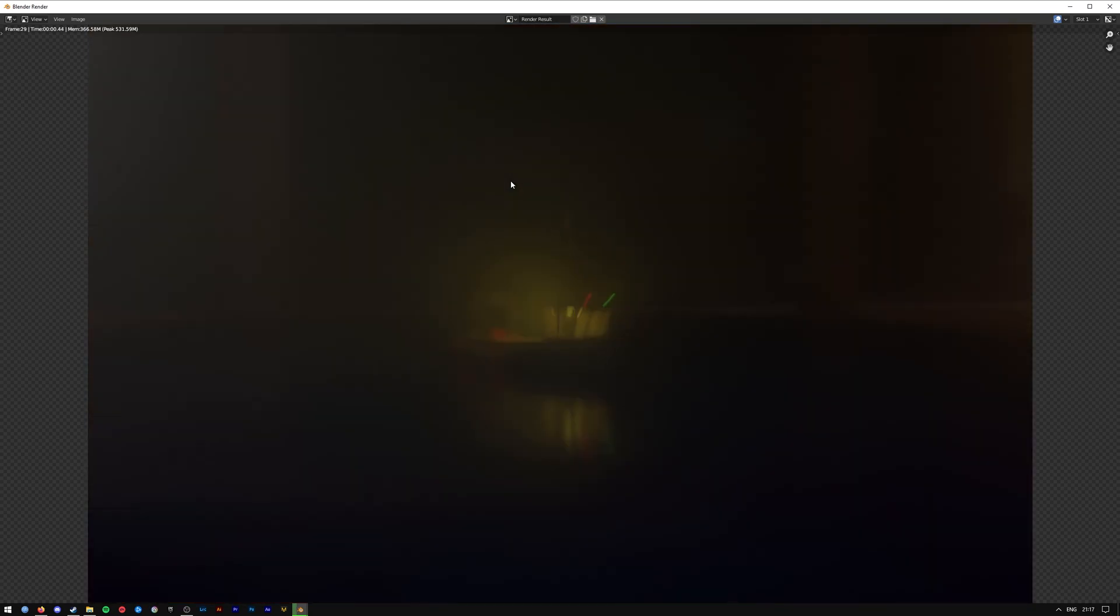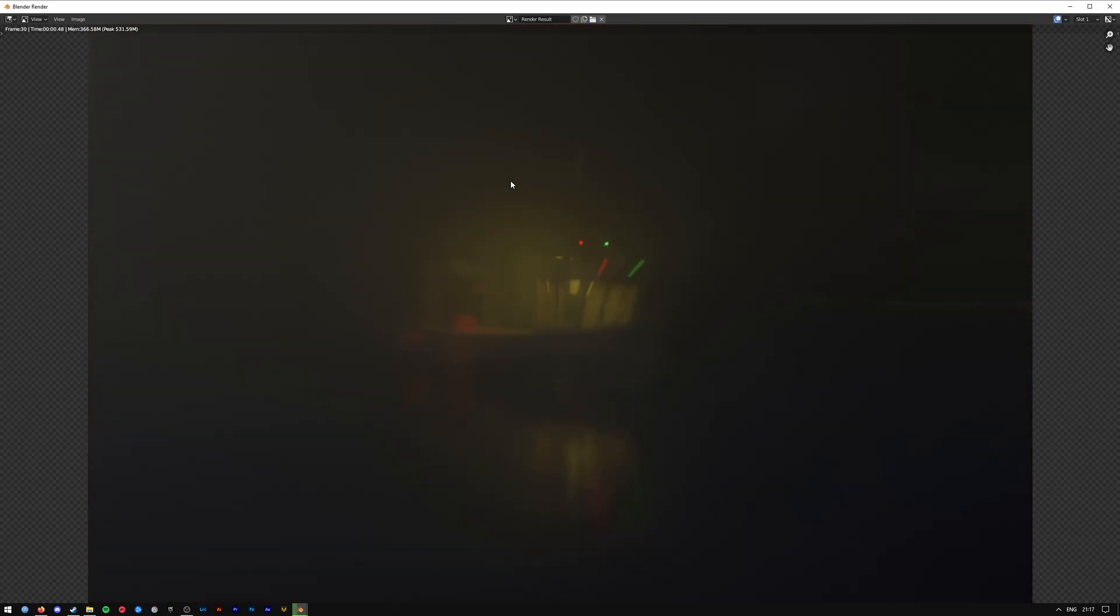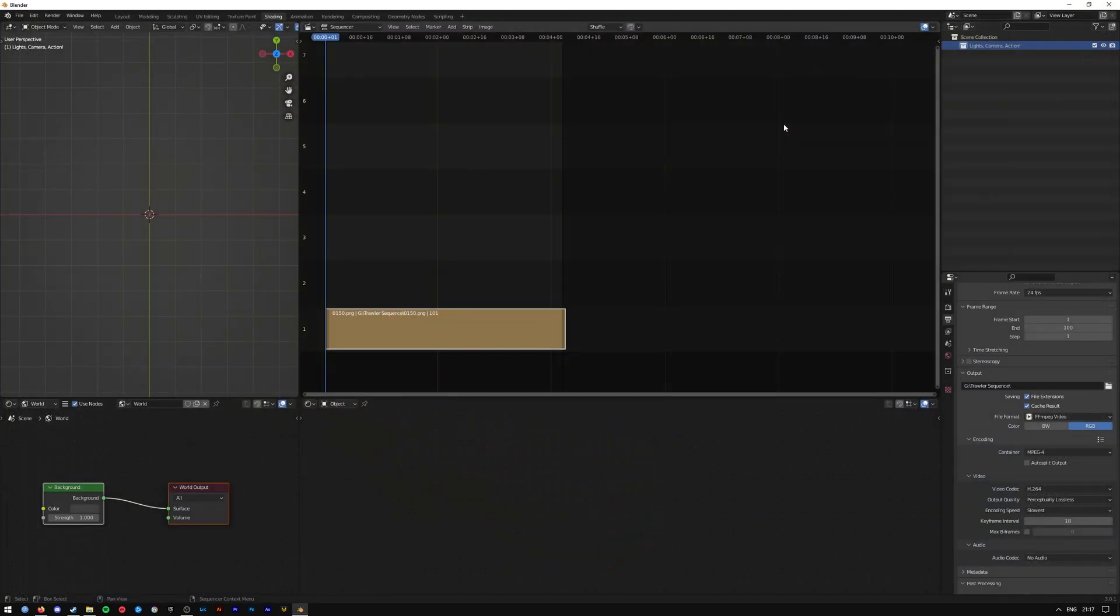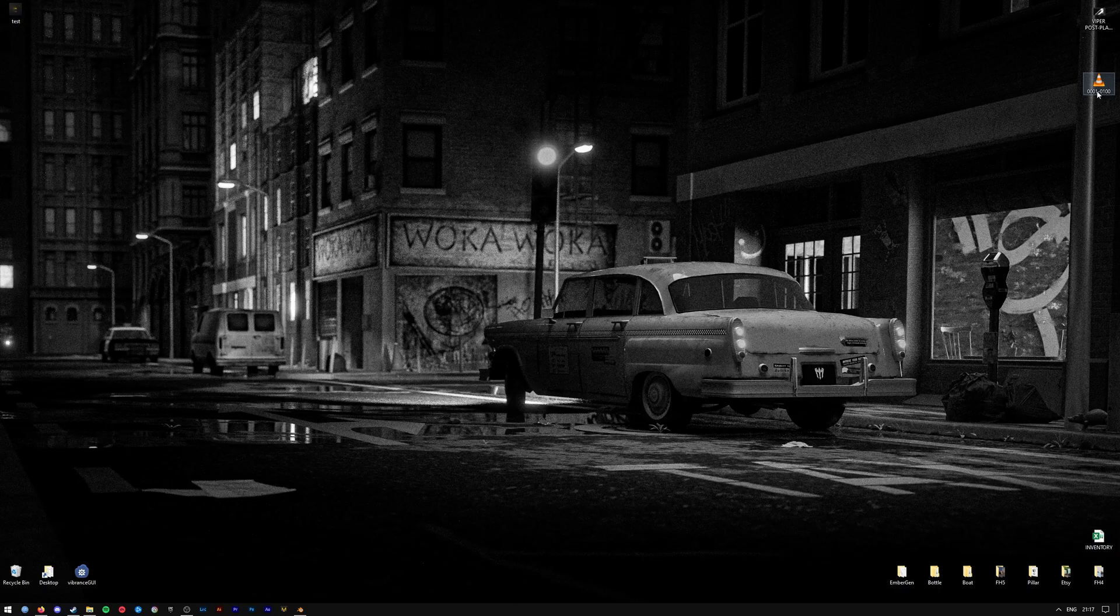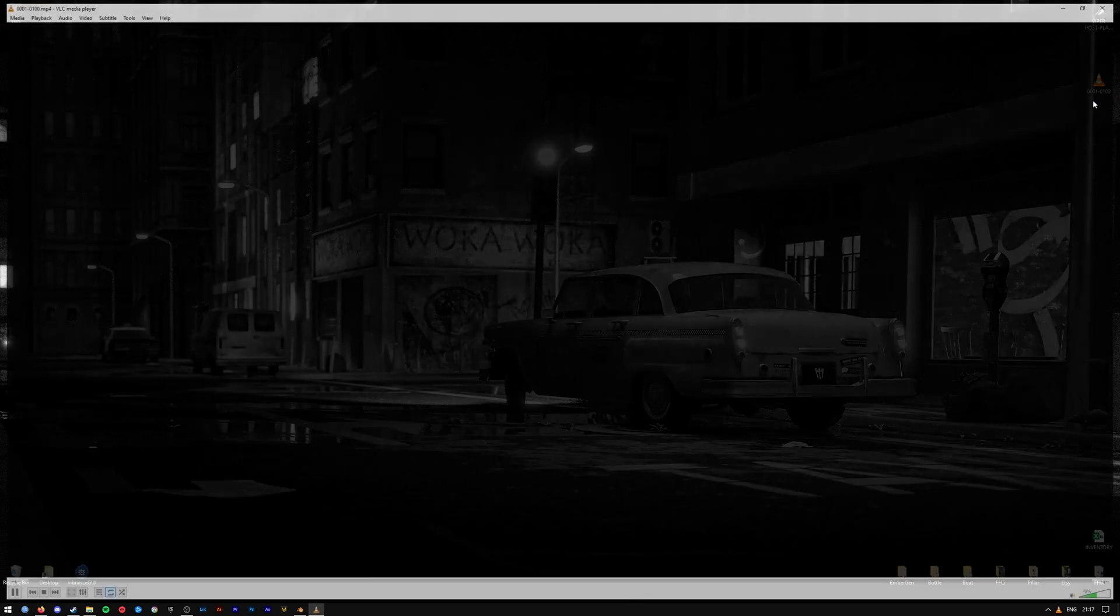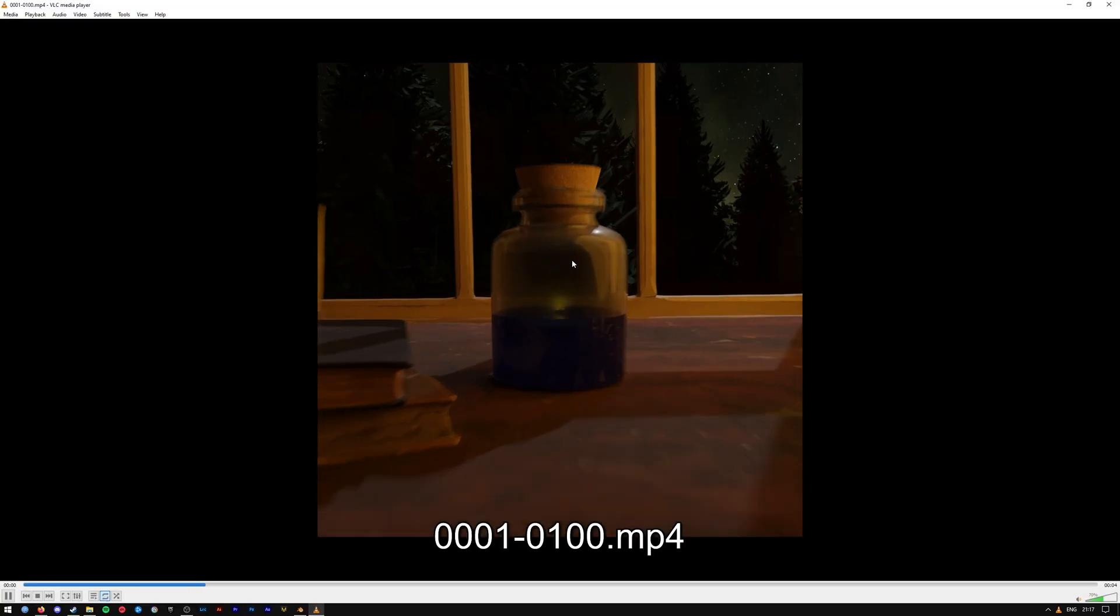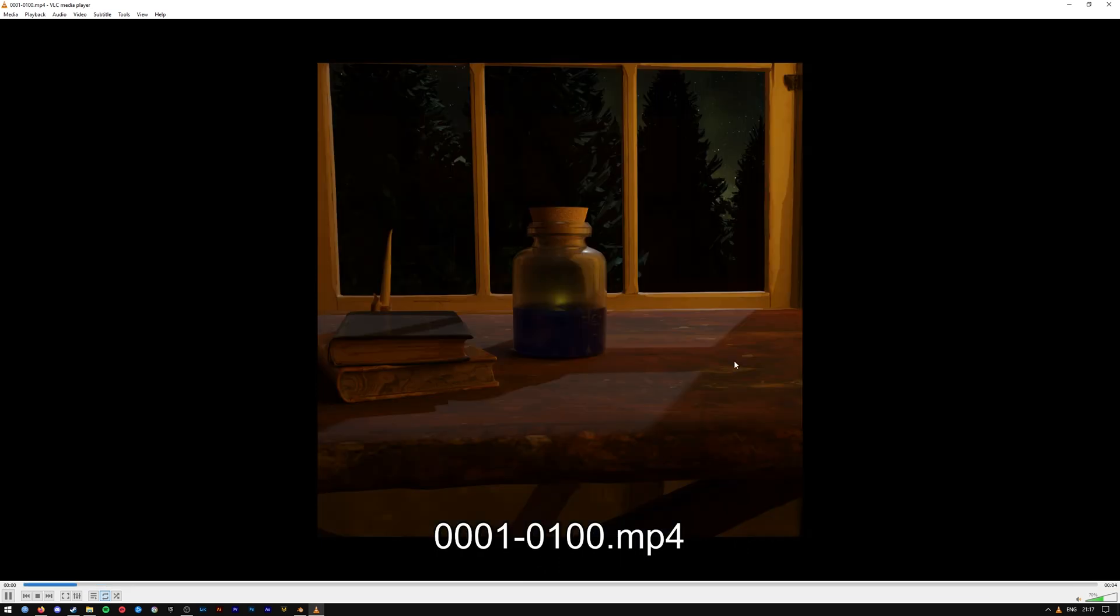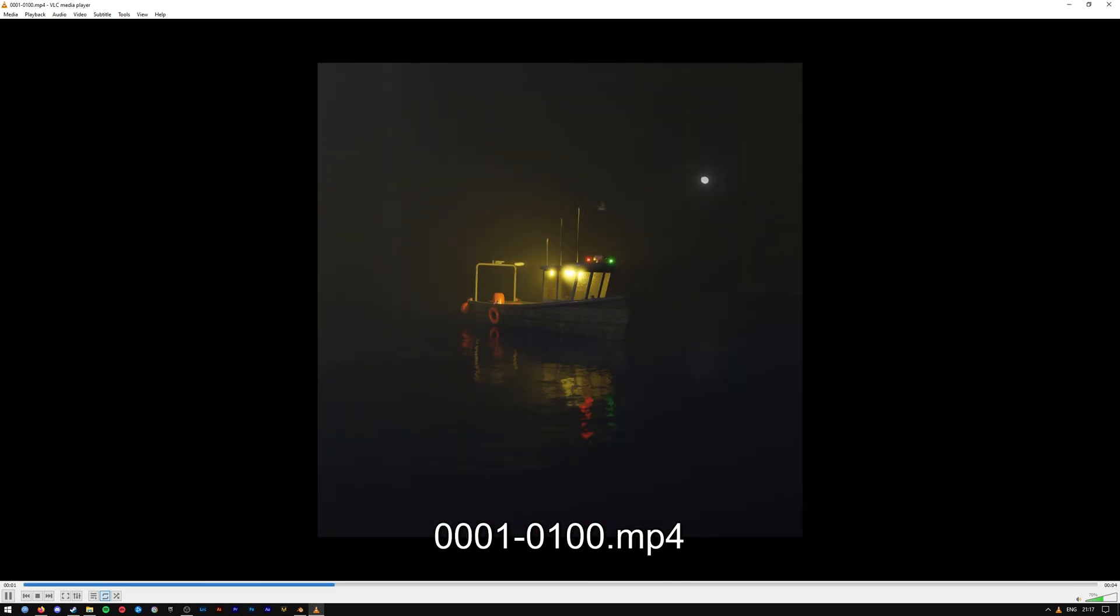But basically, it's going to go through and render each of the frames. In the end—obviously don't close your own render, I already pre-rendered mine—you'll end up with a video file with the number sequence down as the title, and it's going to have all of the images as the frames of this video.